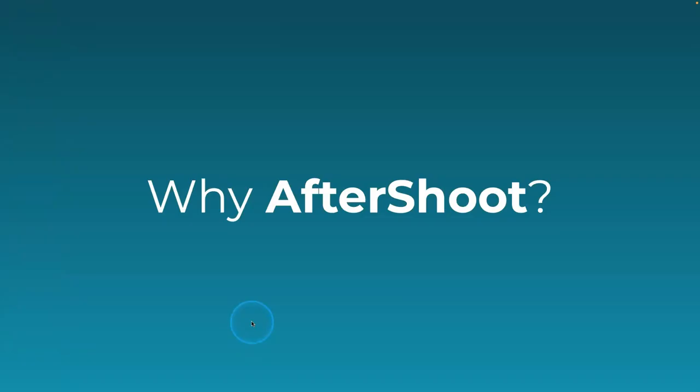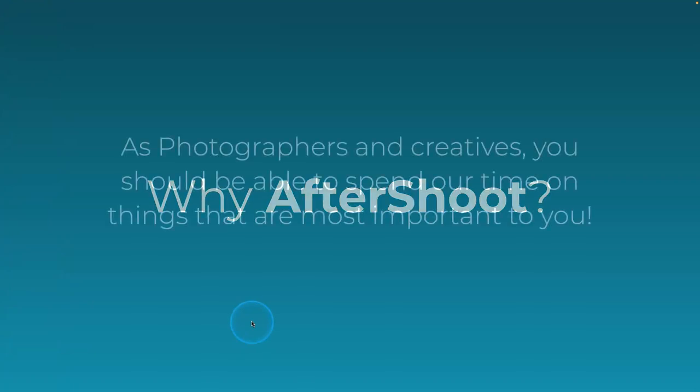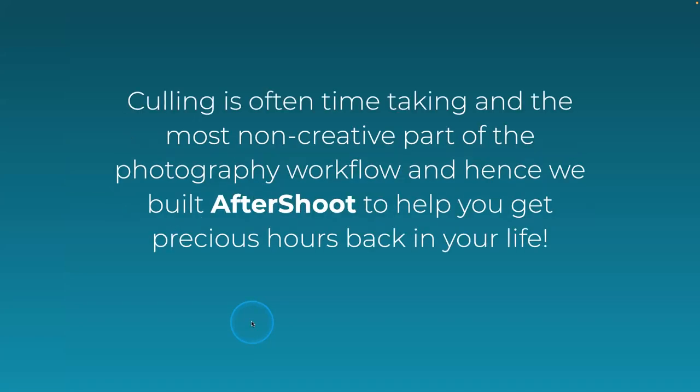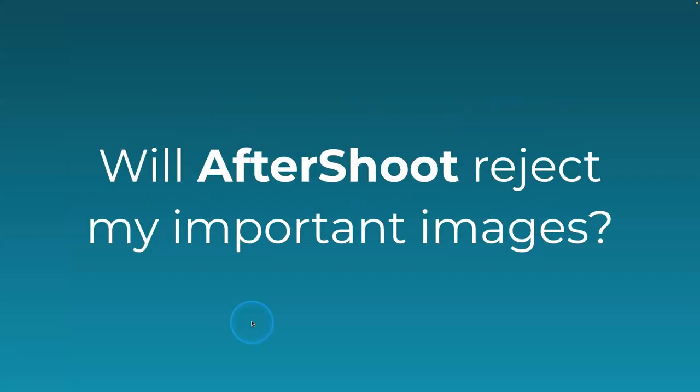AfterShoot has about 13 different AI tests that it's going to run on your pictures. It's designed so you could spend the maximum amount of time doing everything but picking your best pictures. It goes through and analyzes the pictures and takes away what I find to be one of the most boring parts of photography, and that's the reviewing.